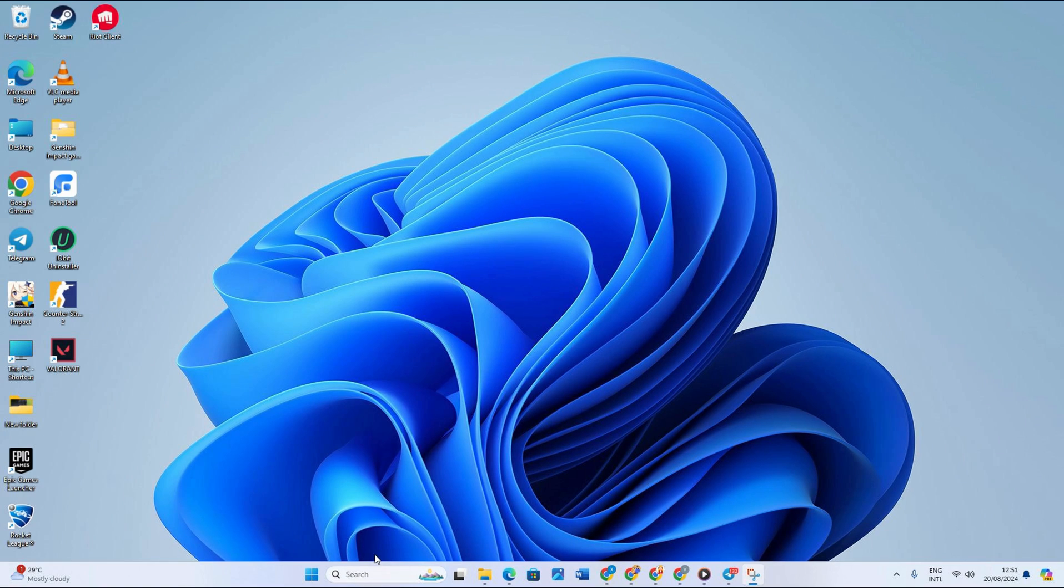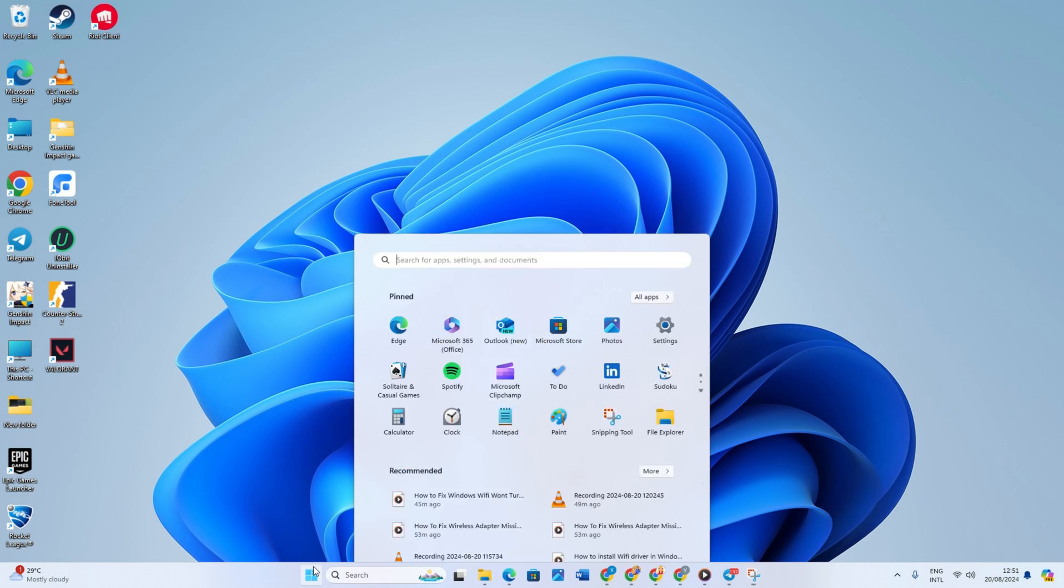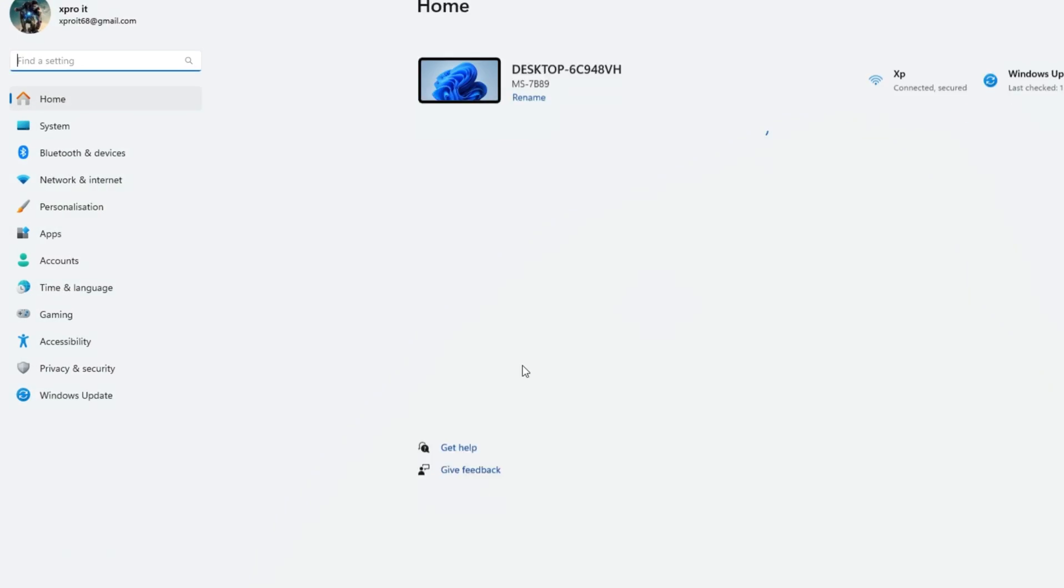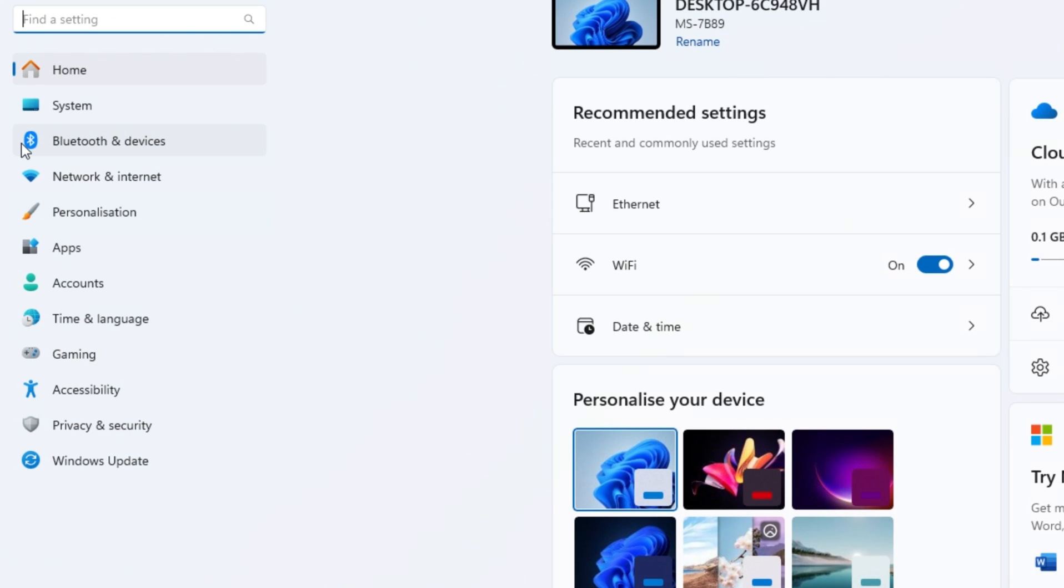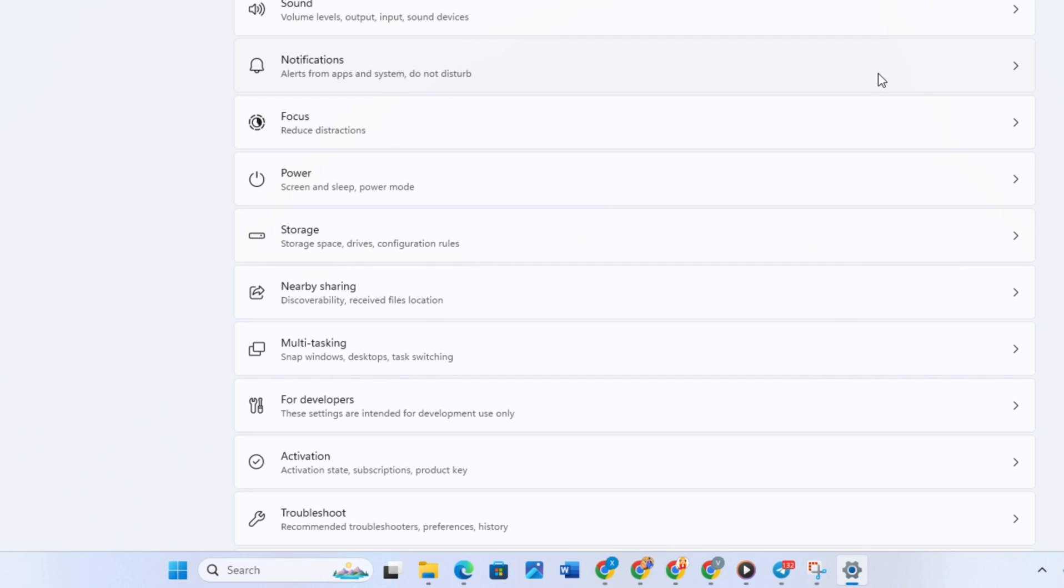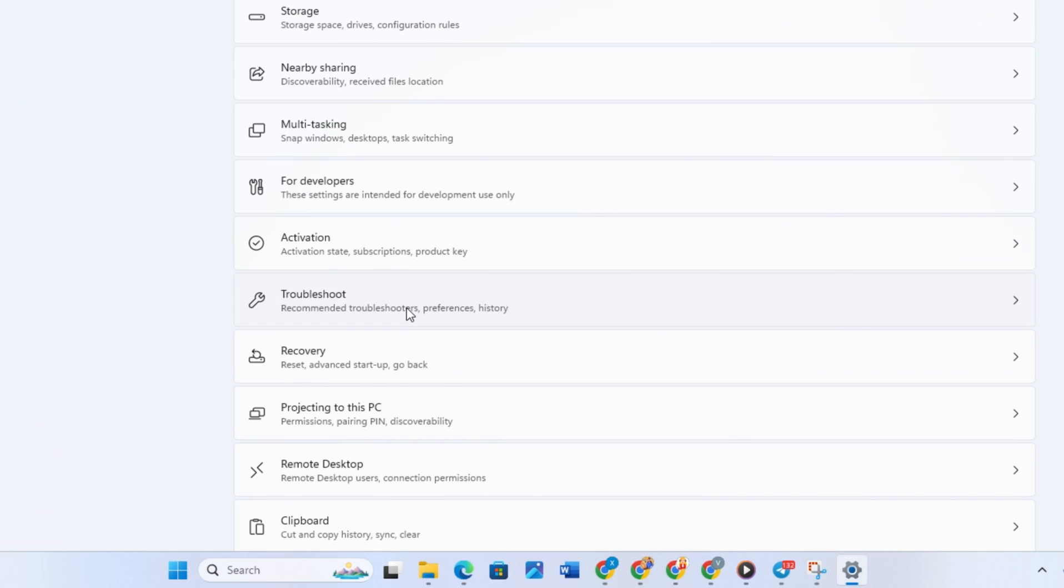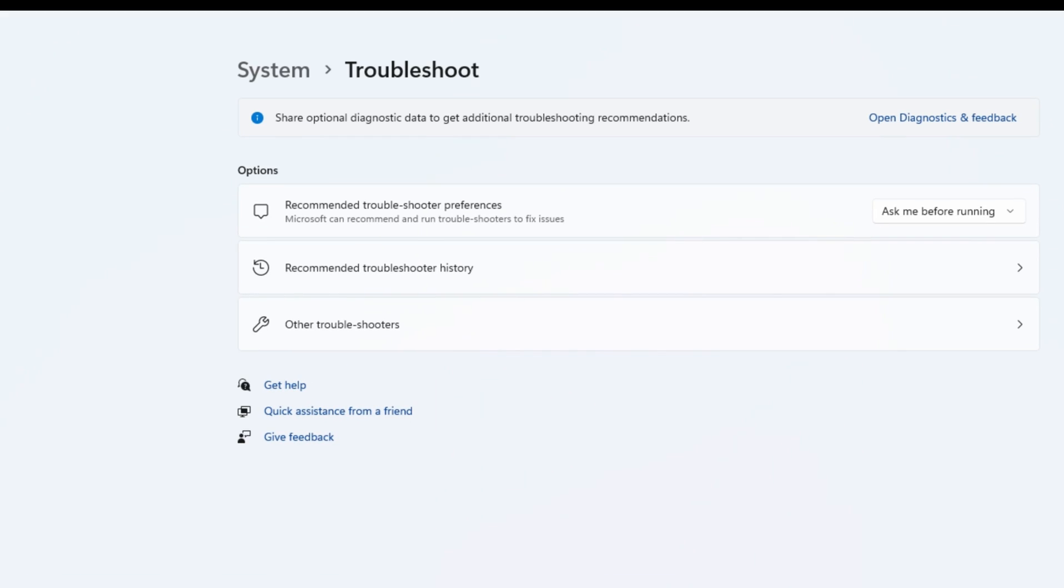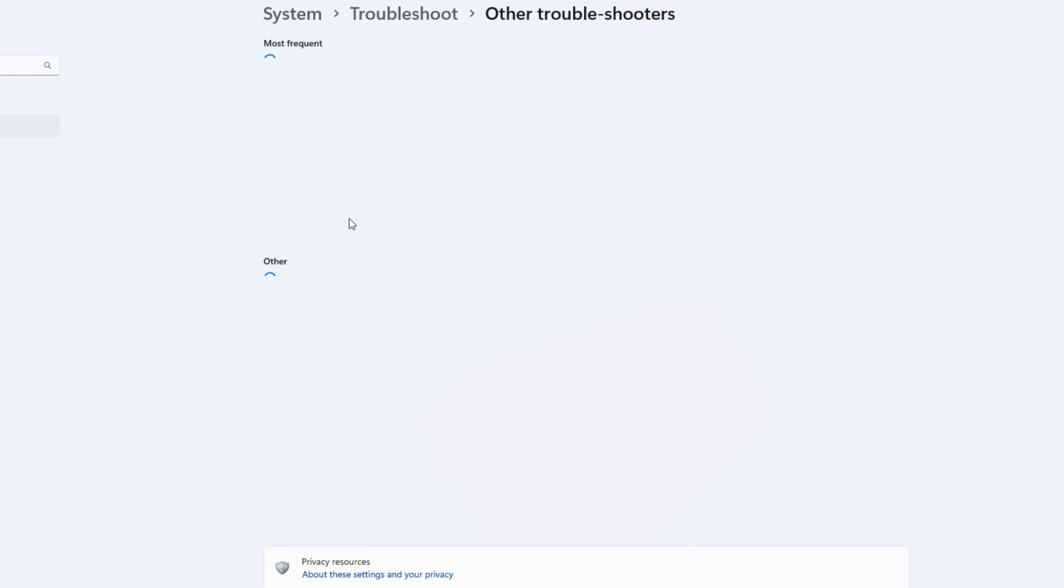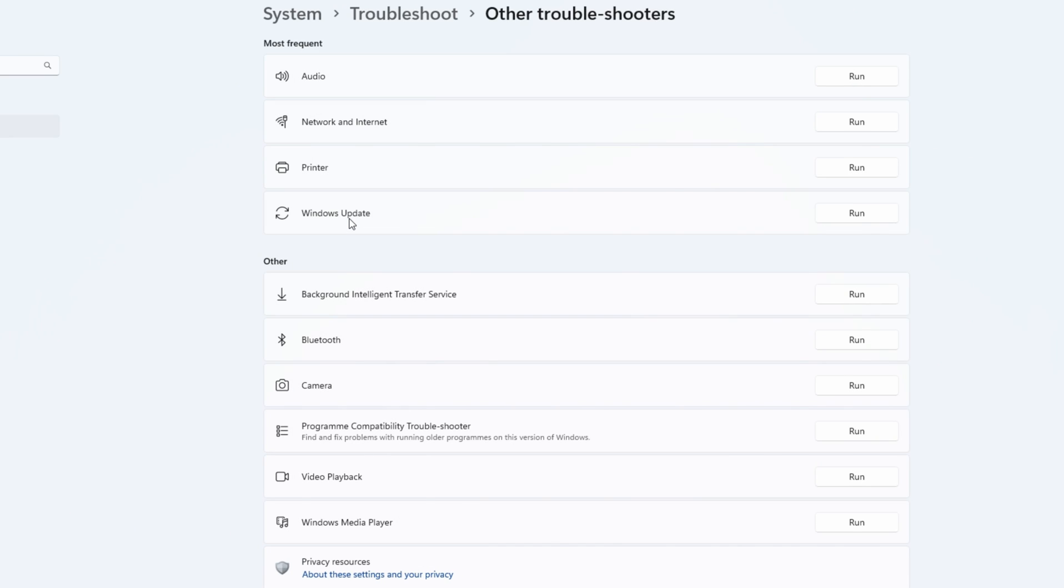Solution 1: Network Adapter Troubleshooting. First off, open your Start menu and select Settings. Now click System and look for Troubleshoot and click on it. After it's opened, select Other Troubleshooting. In here, click Run on the Network and Internet option and it will start detecting problems.